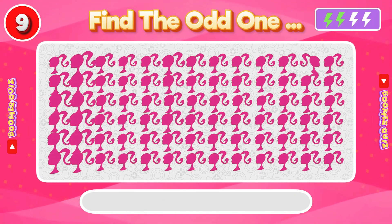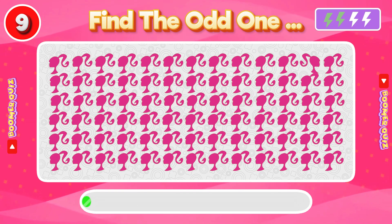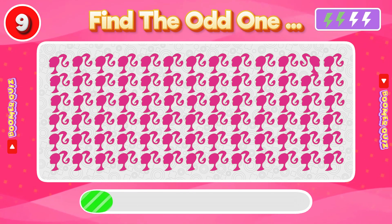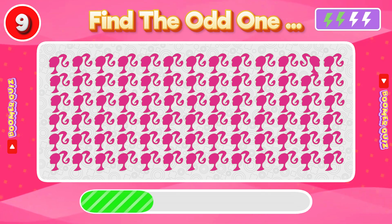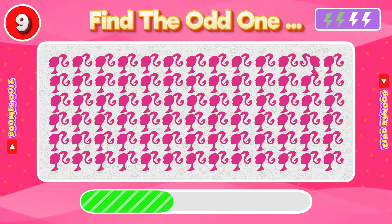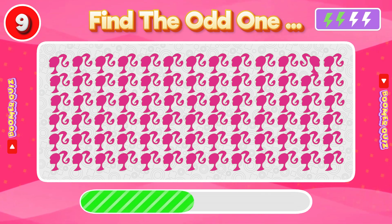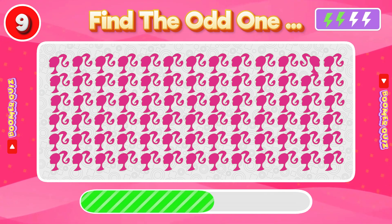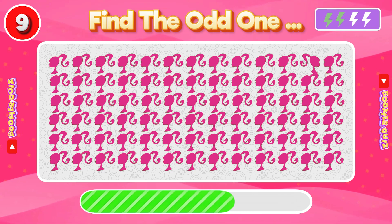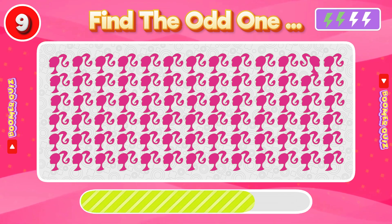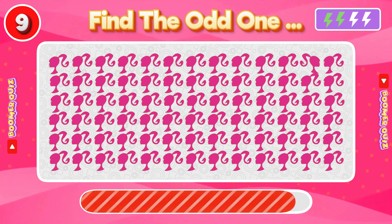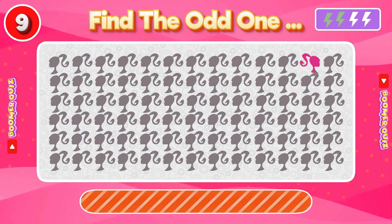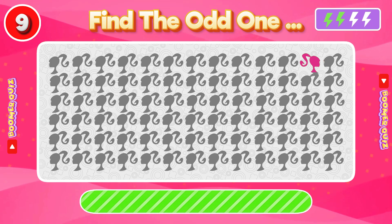Number 9: Find the Odd One Out. The direction of the head is opposite to all others.